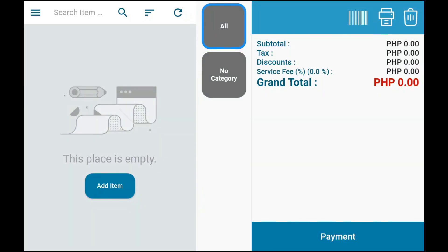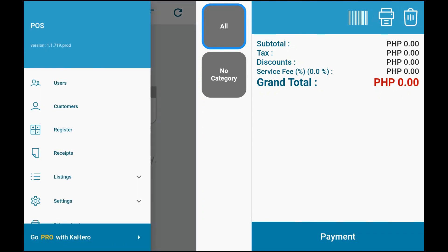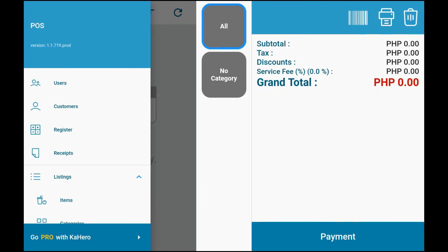Now that you are done signing up, you can start adding items to your list. To add, just click the menu bar at the upper left corner of the screen. Tap Listings, then tap Items.